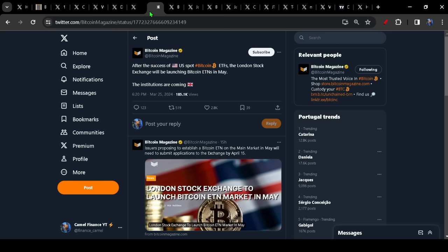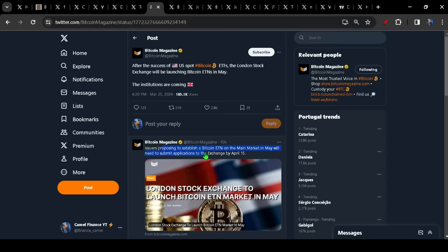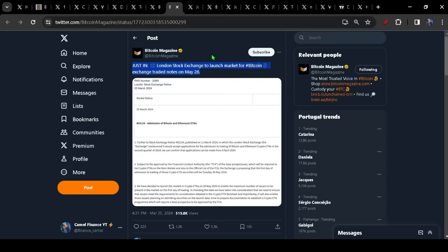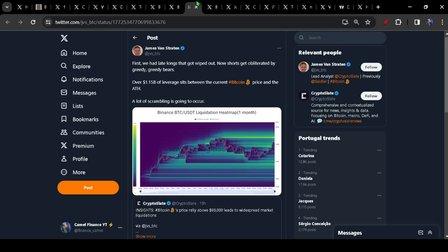We're also seeing after the success of the US spot Bitcoin ETFs, the London Stock Exchange about to launch Bitcoin ETNs in May. So the institutions are indeed coming and they will need to submit their proposals and applications to the exchange by April 15th with a view that they should be ready for trading by the end of May, May the 28th. I'm not going to lie. There's a small voice in the back of my head that says this is possibly going to be a top marker. We'll deal with that as we get there, of course. But I would not be surprised if we get a top sometime shortly thereafter, we see the London Stock Exchange launch their ETNs. Time will tell. For now, we remain bullish and optimistic and pushing longs.